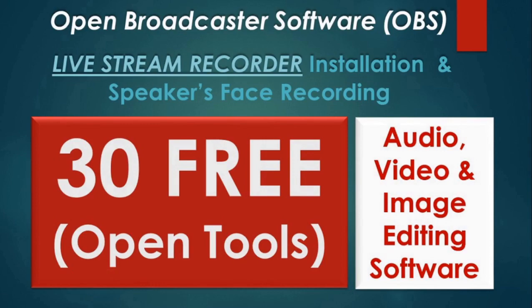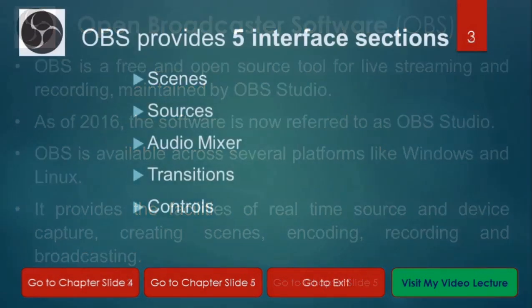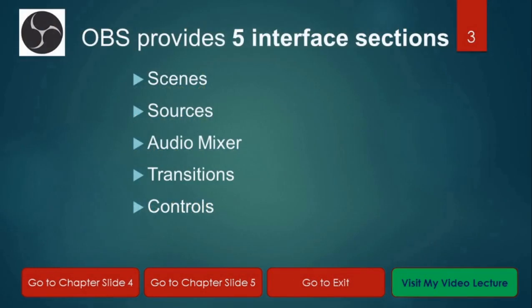Hello, welcome to Kharian Classroom. Today I am going to show you how to install and work with OBS software, Open Broadcasting Software.